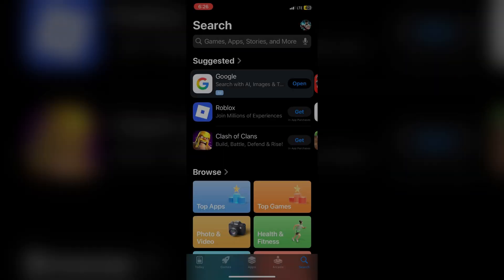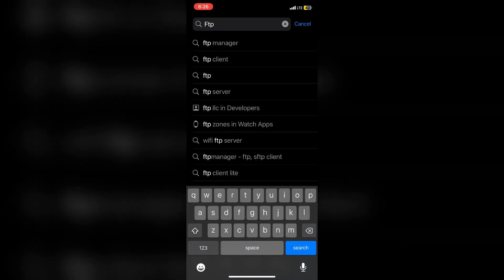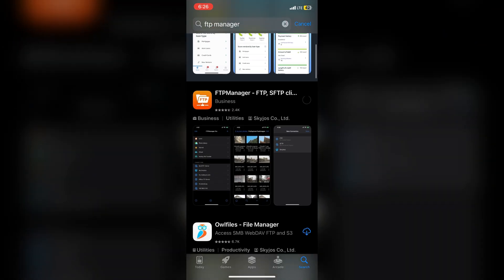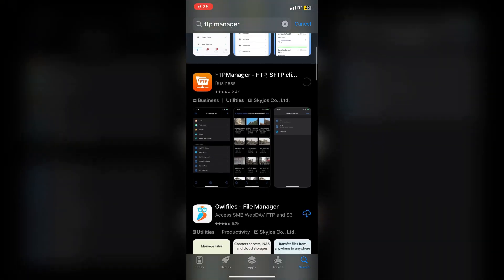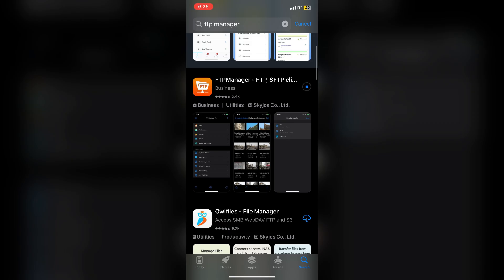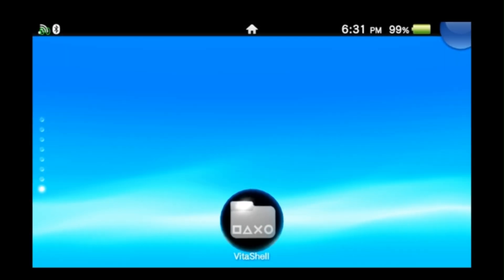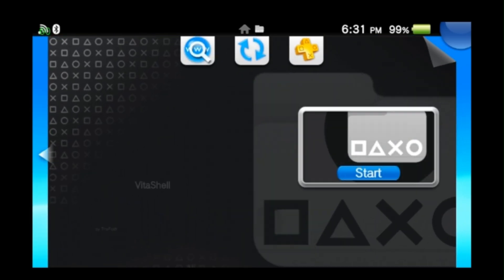The first thing you're going to want to do is download an FTP client on your phone or tablet. For today's video, I'm using an iPhone 11 and downloading an application called FTP Manager from the App Store. Next, we'll open up VitaShell to gather all the important host information and initiate our FTP signal from our PS Vita.